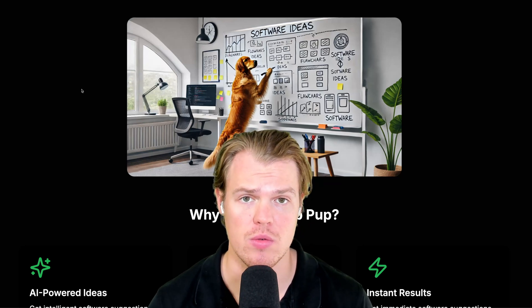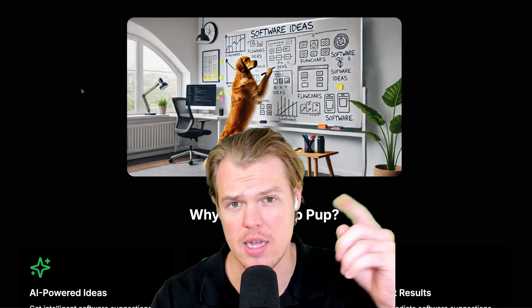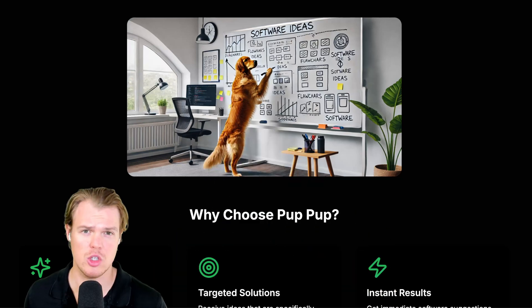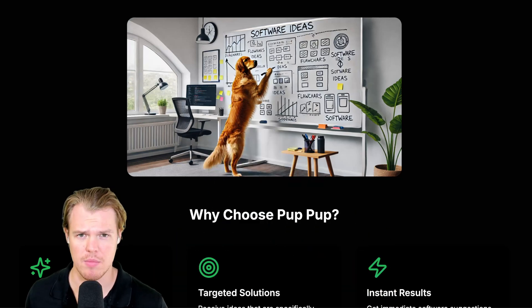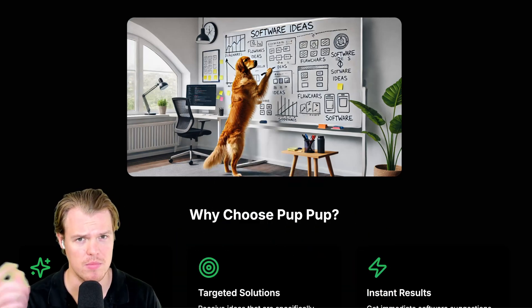We just created a full stack app. Why choose Pup Pup? Two random videos.